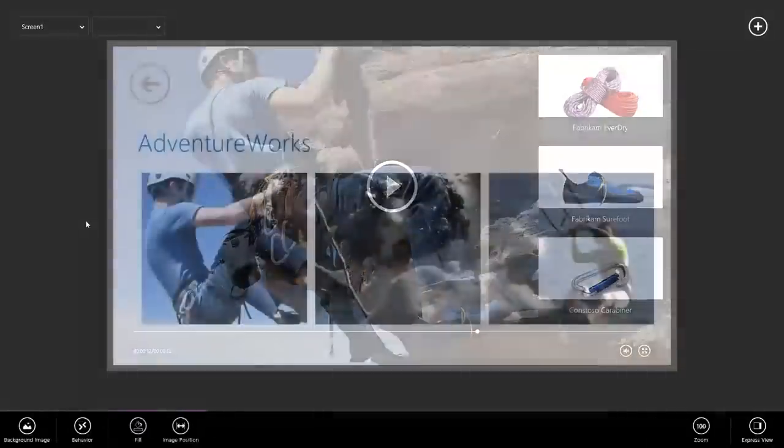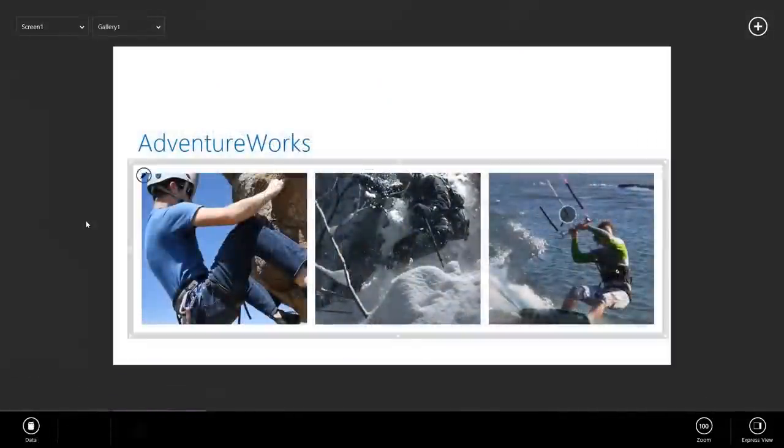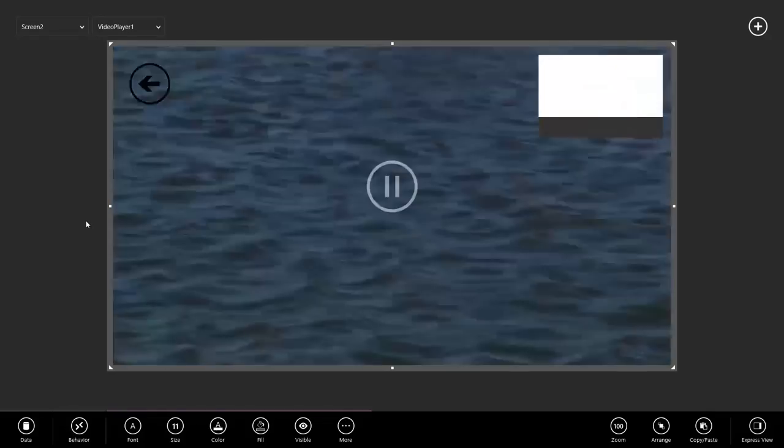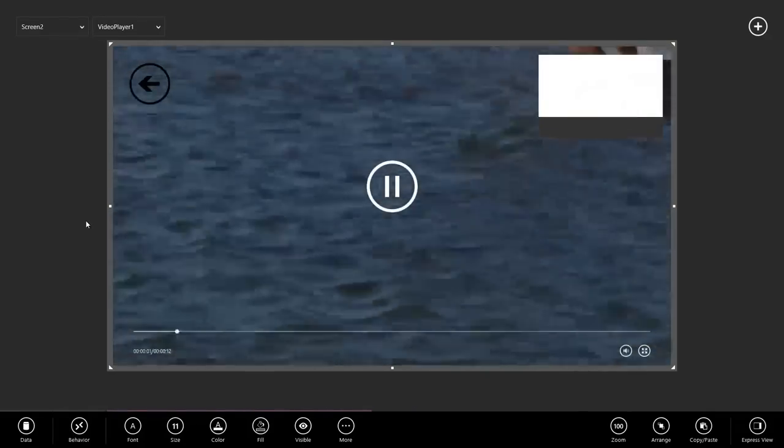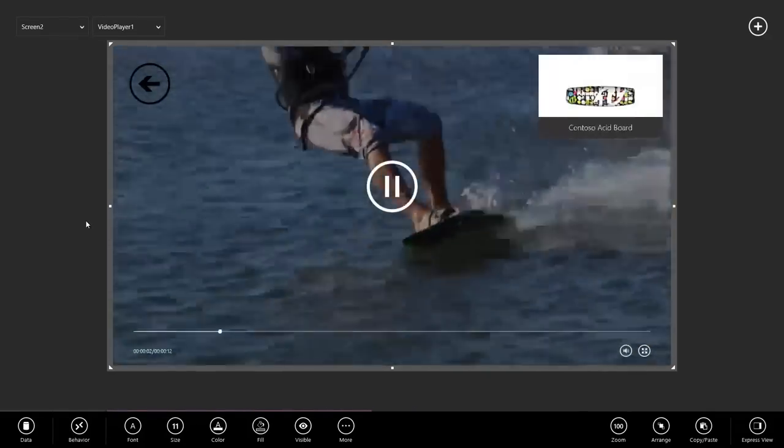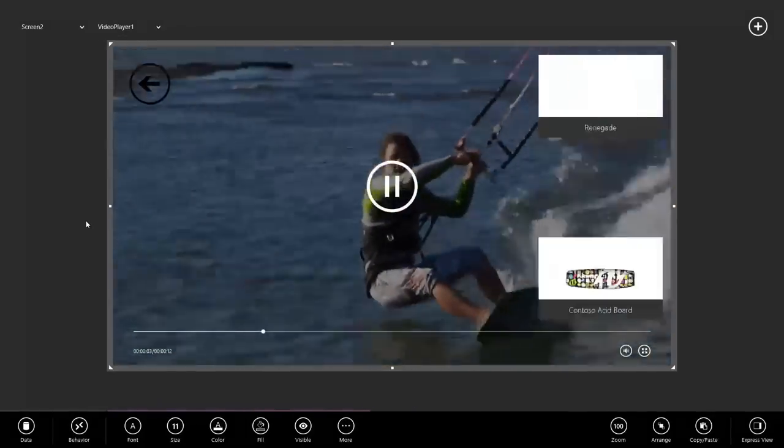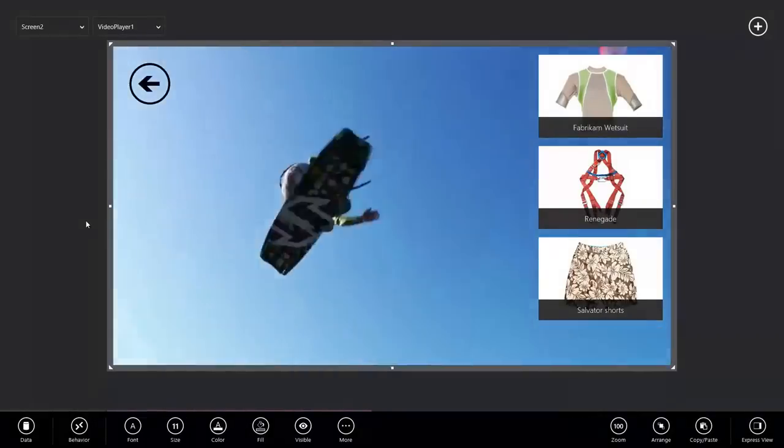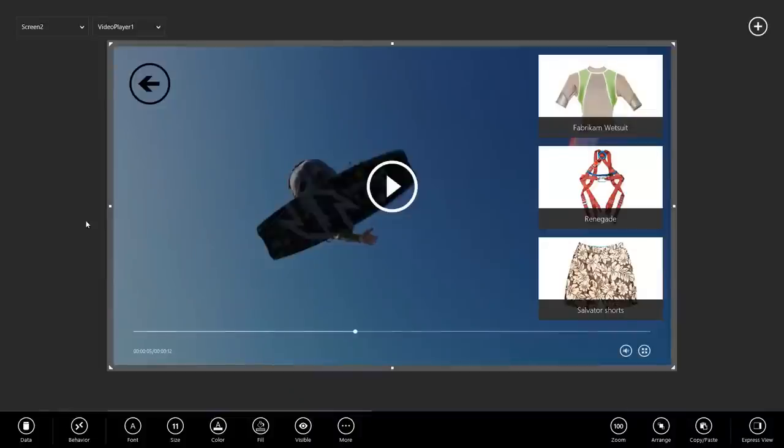Let's hit our back arrow. Let's watch the other video. Let's hit play. And as the video plays, products start showing up. Excellent.